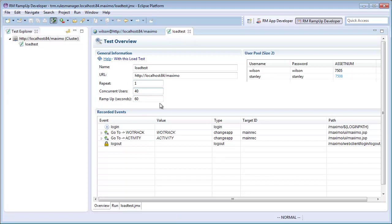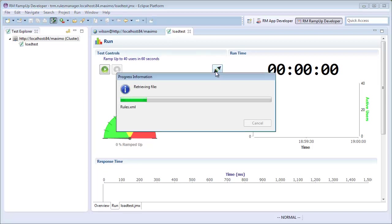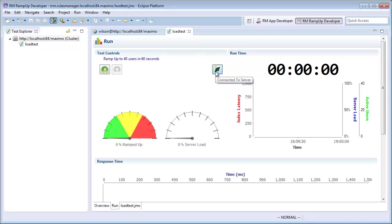On the run page, I can start my test as well as monitor the metrics of my server. This will tell me if my system can handle a 40 person load.